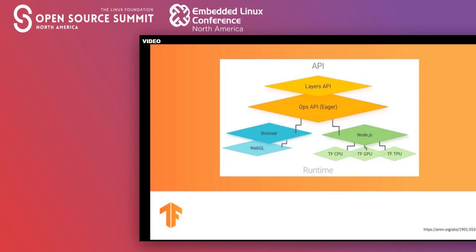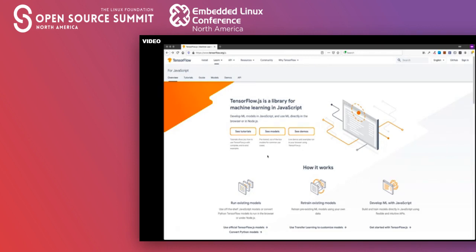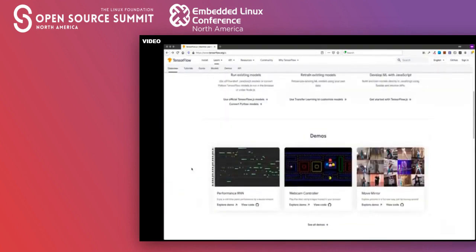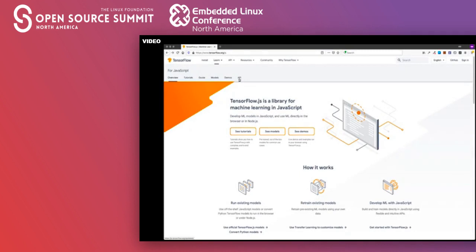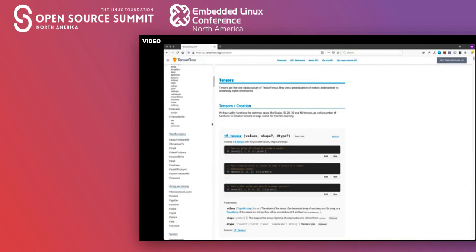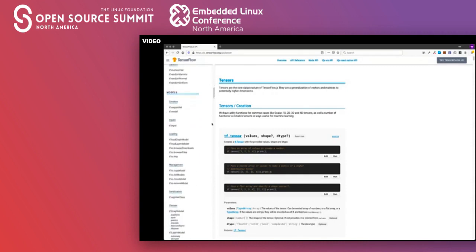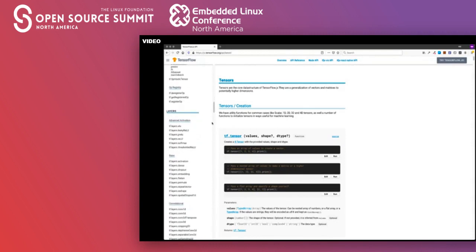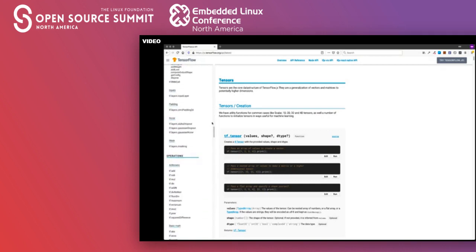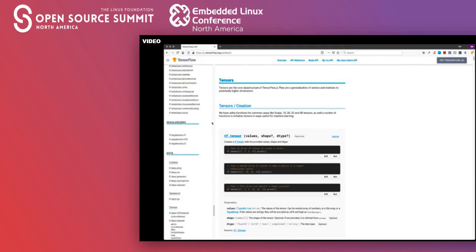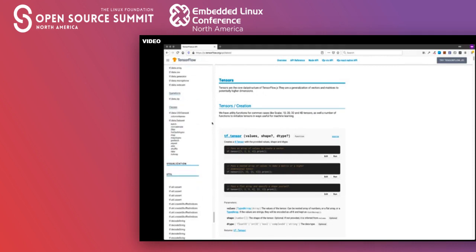Let's take a look at a TensorFlow.js example. The best place to start is their website, where you'll find demos, tutorials, and very good API documentation. Looking through it, you can see there are a lot of functions available — TensorFlow creation and transformation functions, model functions for working with models, layers functions for defining the layers of your model, and operations for linear algebra and matrix math. There's also much more.